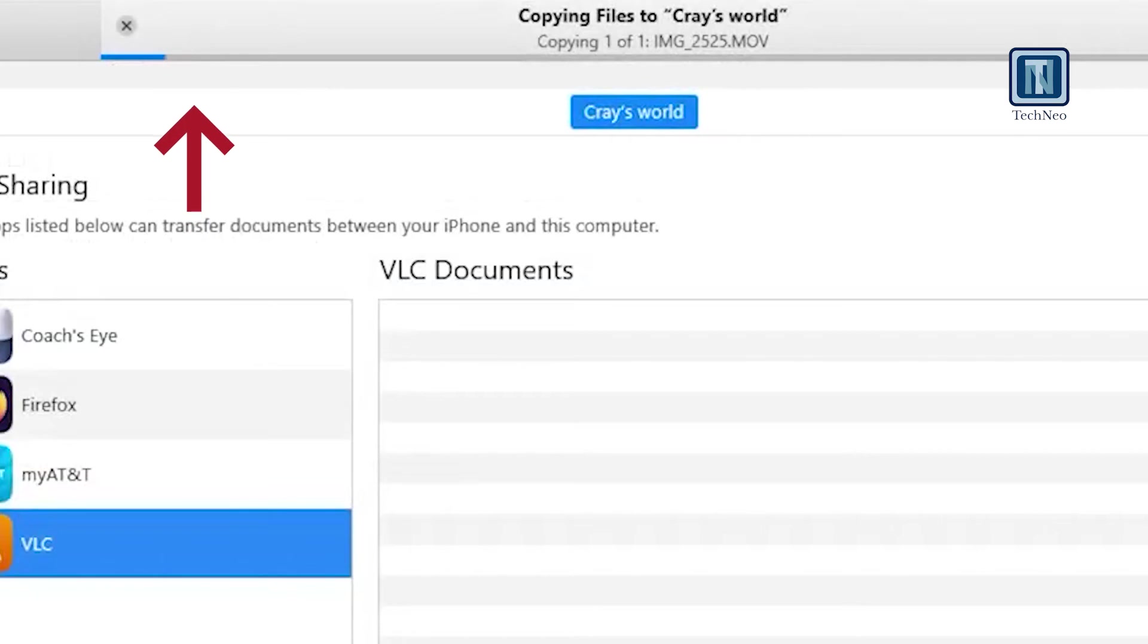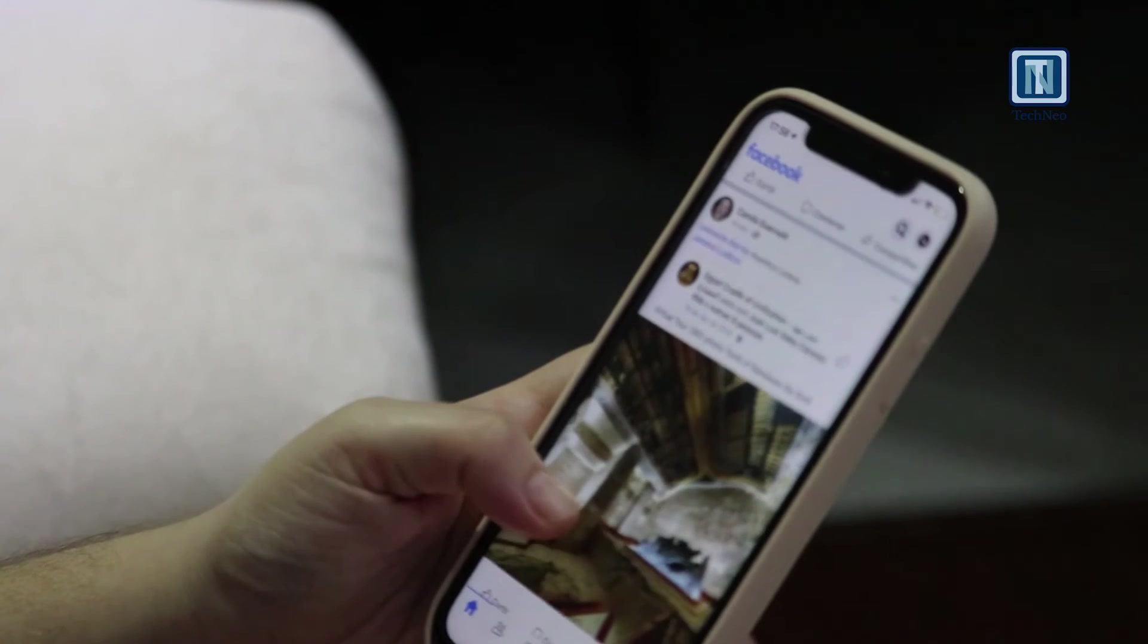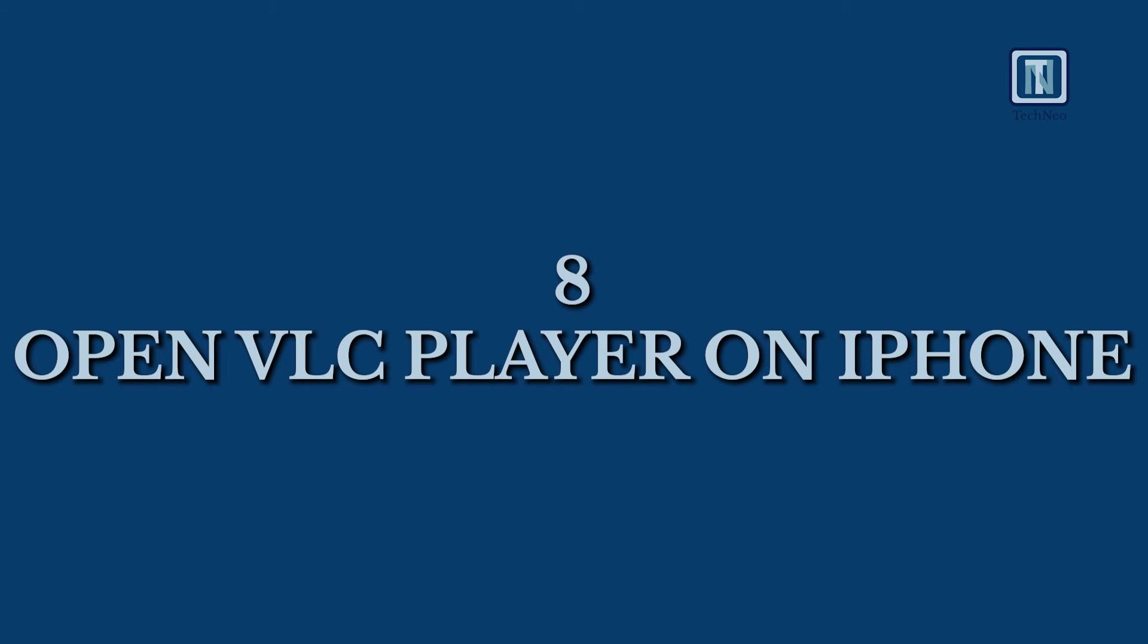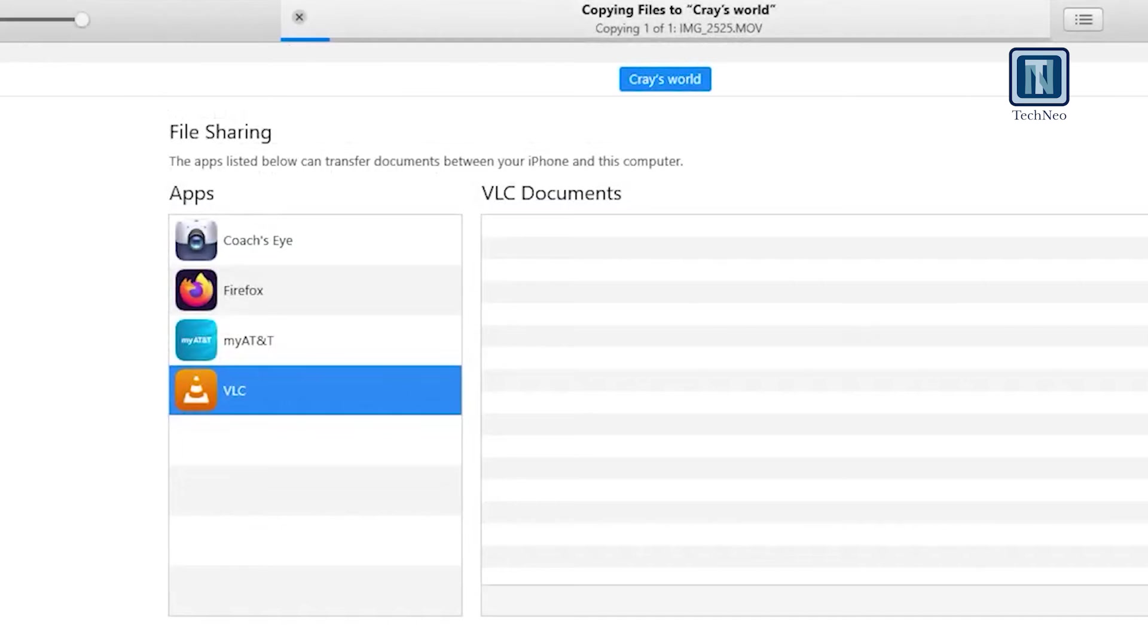Monitor the progress at the top of the iTunes app as the video copies. Watching Videos on iPhone. Step 8: Once copying is complete, launch VLC Player on your iPhone.